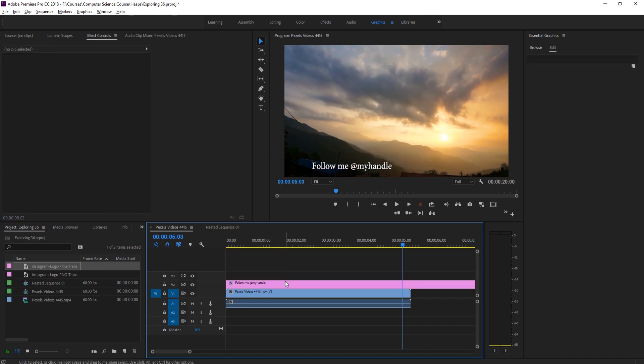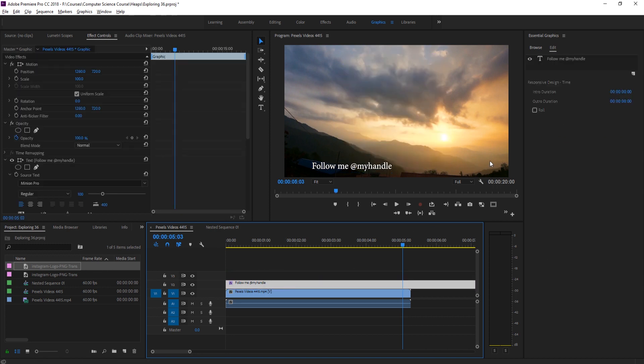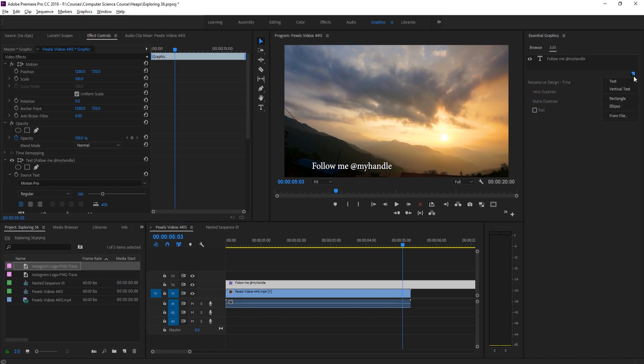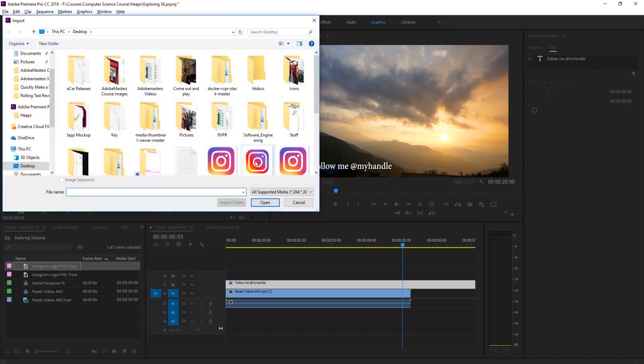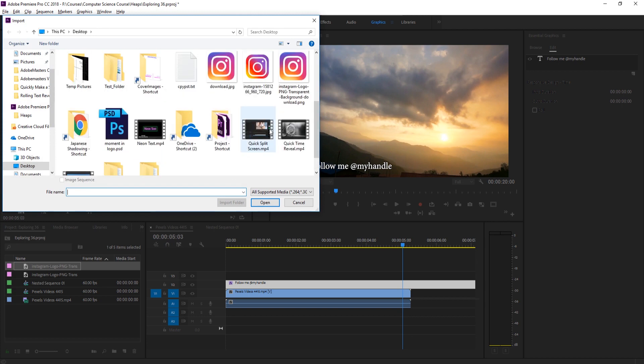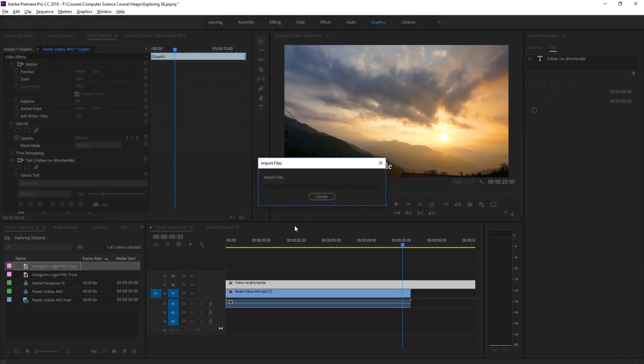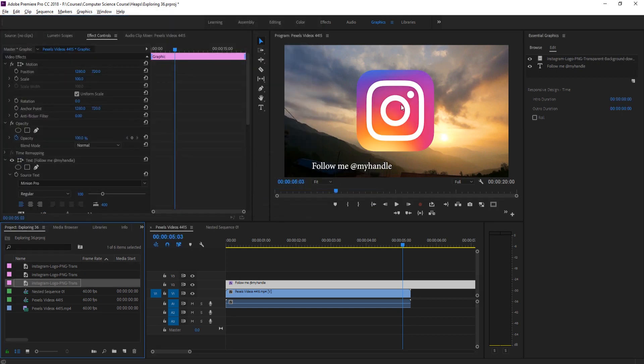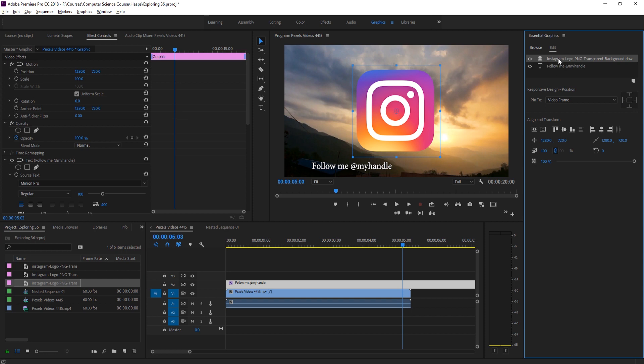Instead of doing that, we're going to click on this and up here in the essential graphics there's this little new layer button. We're going to go from file and then select the transparent logo. Now it's actually a template, it's a part of the graphics panel, which means it can become a template later.